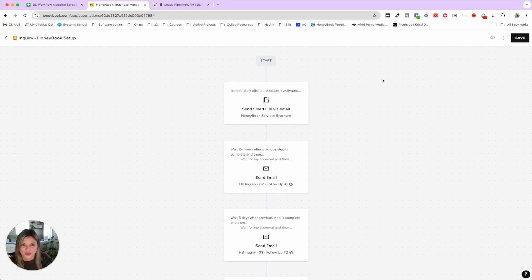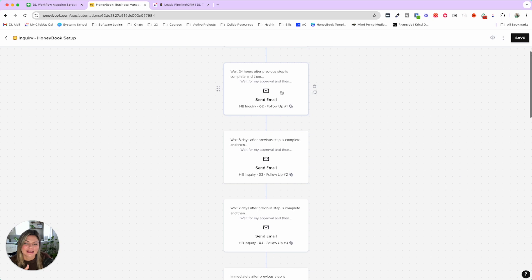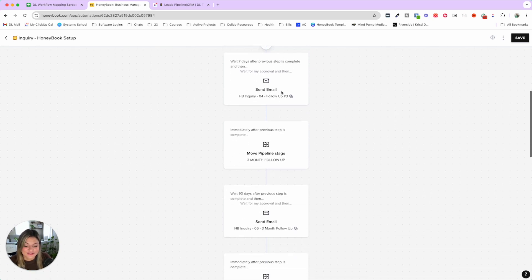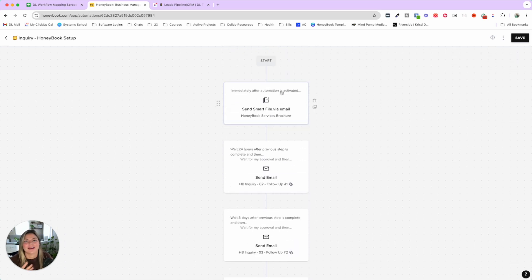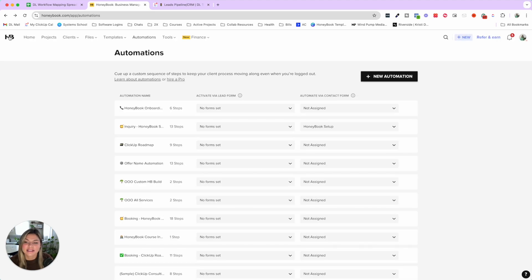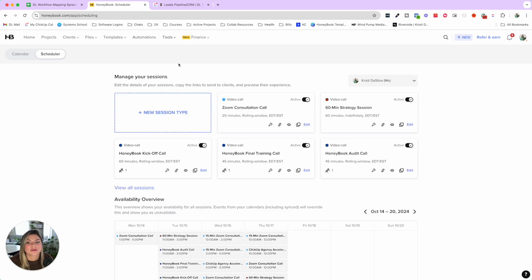In HoneyBook, this is how we actually have our automation set up. As you can see in the automation view, we've mapped out the entire flow of our lead process. A CRM reigns supreme over a project management tool not only because of automations — you can have those in a PM tool too — but because it also has tools like schedulers to quickly send your availability and book calls with leads and clients, replacing tools like Calendly or Acuity.